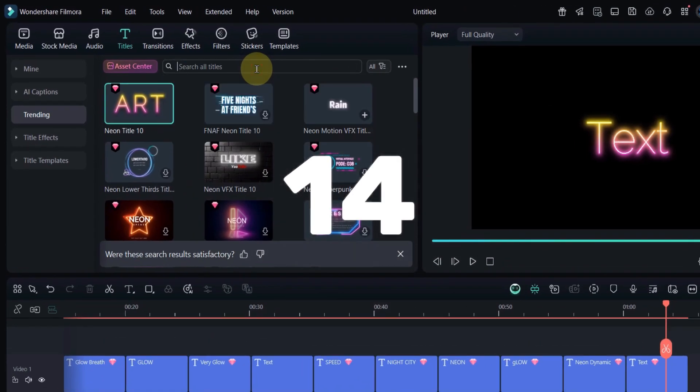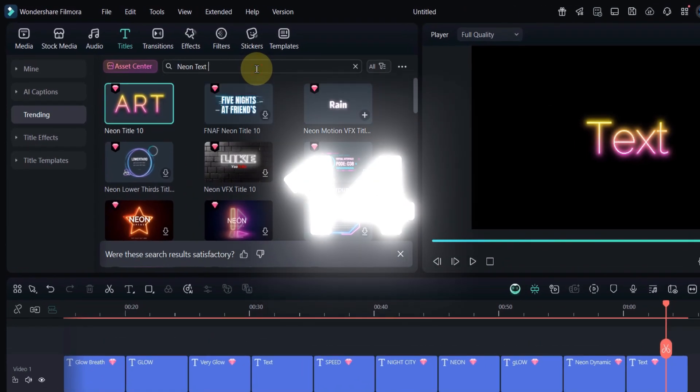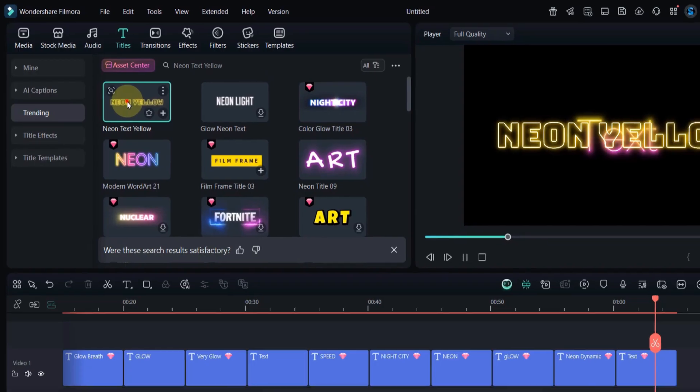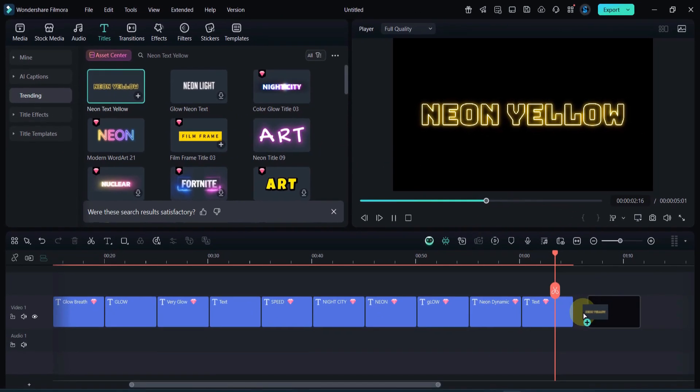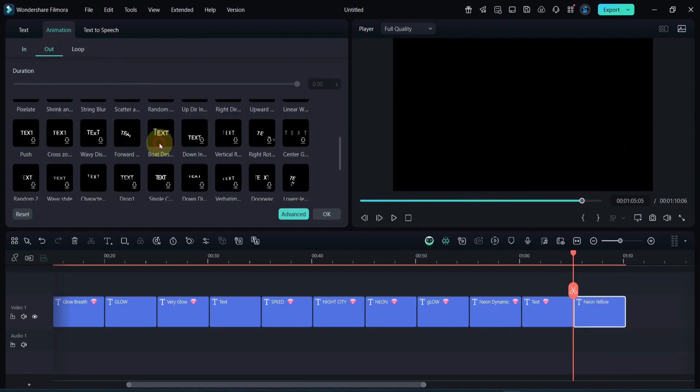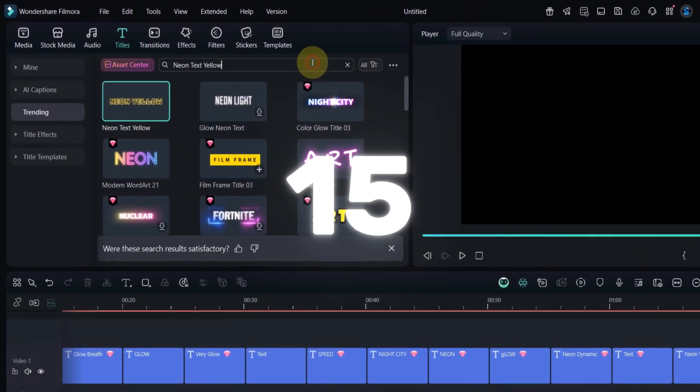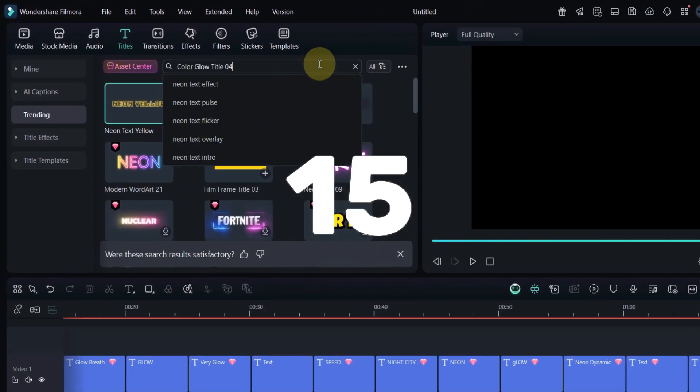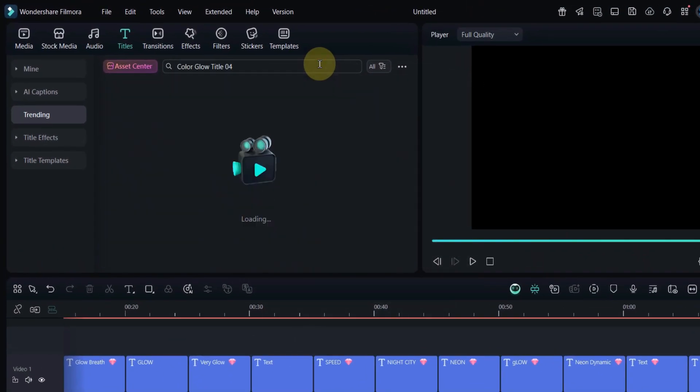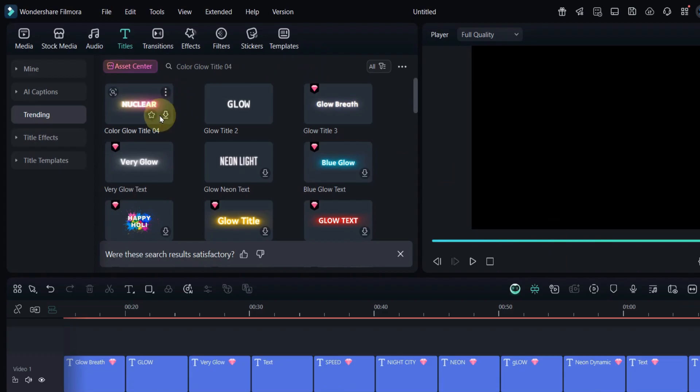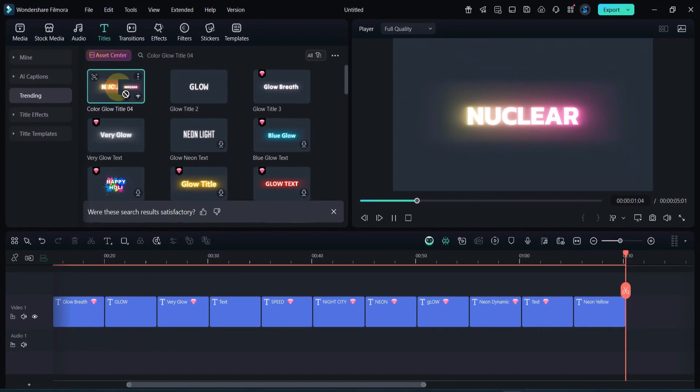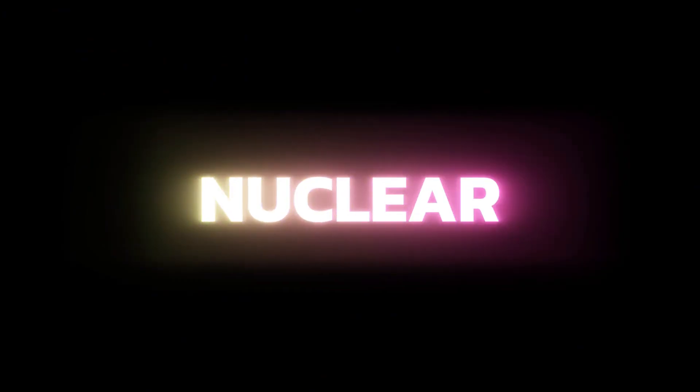Next, search for Neon Text Yellow. It's bright, minimal, and stands out on dark backgrounds, perfect for creating a clean, glowing title highlight. Finally, search for Color Glow Title 04. It combines a smooth color transition with modern text animation, a perfect ending for your glowing title sequence.